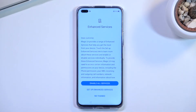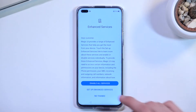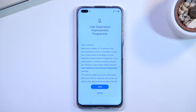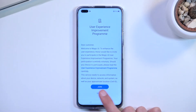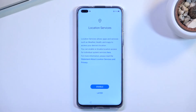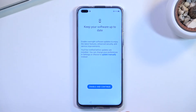It then goes back to setting up other unlocking methods like fingerprint and face recognition, but I'll just select Next to skip them. This brings us to some enhanced services — Magic UI provides a range of enhanced services — but I'm not really interested, so I'm just going to select 'Later' for all of them. You can read exactly what they offer and set up anything you find useful.